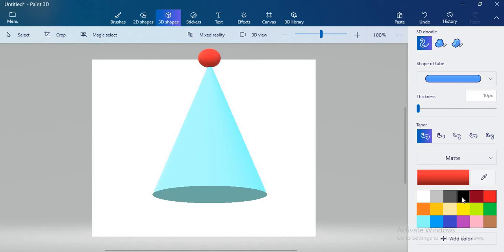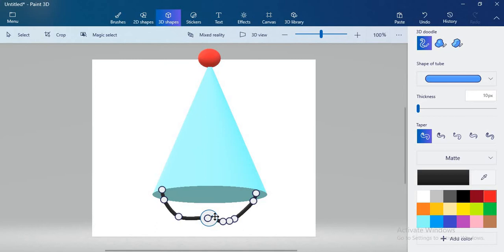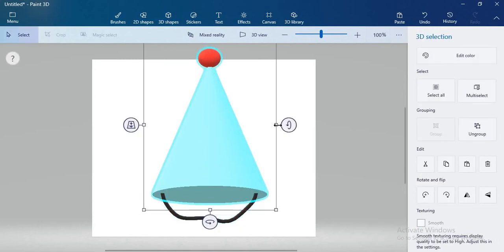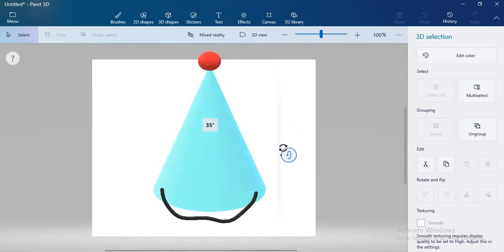I want to draw a black color thread. Select black color and just draw a thread. After that, click on the OK button. Now when I rotate my birthday cap, you can see that the thread is not moving.